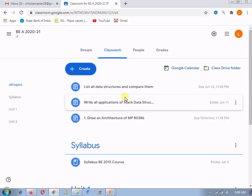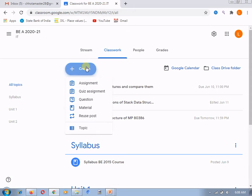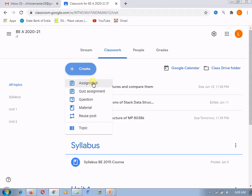I have already explained in my previous session how to create the material, how to reuse the post, how to use the topic to separate all the contents or material — the study material or things you are going to provide to the student. Now we are looking at the assignments. I have already explained how to create the assignment and how to assign the grades.